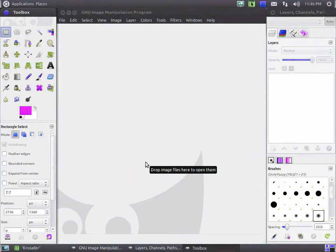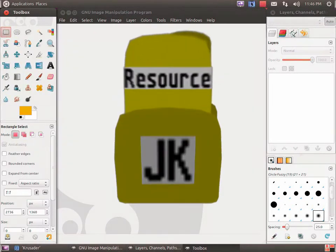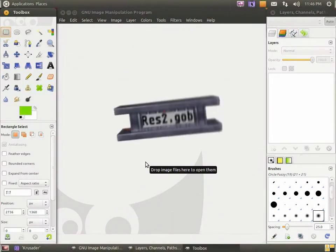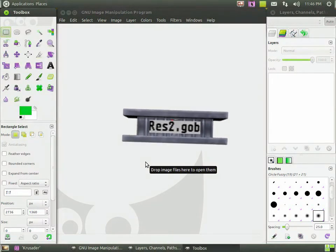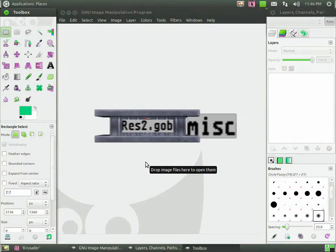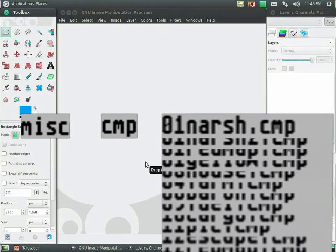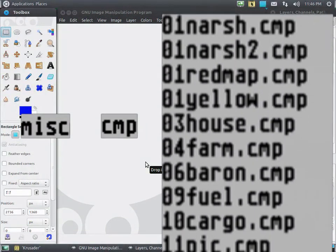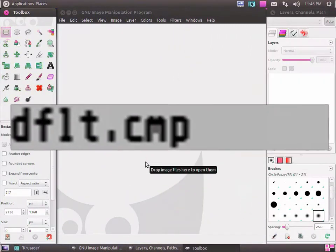Let's get down to the conversion, shall we? First off, you'll need to convert a color map. Go to your Jedi Knight resource folder, open the res2.gob, and extract from misc.cmp the color map you'd like to use. A good starting point is to use the default color map.